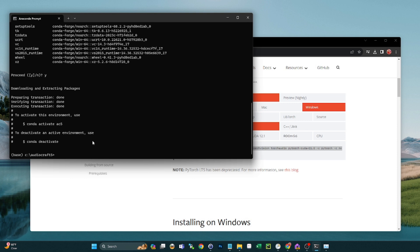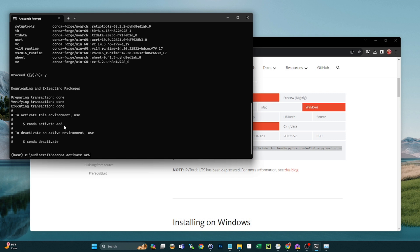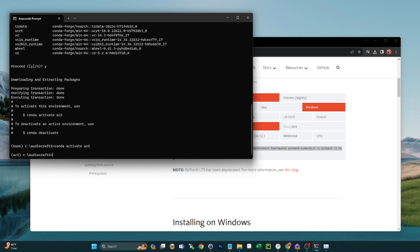Then you're going to go conda activate, which is going to activate that environment. So you can see right here, you can just copy from here, conda activate. And now that'll activate the environment. So now we see our prompt change from base to ac5, which is the name of our new Anaconda environment. So now you have an active Conda environment.